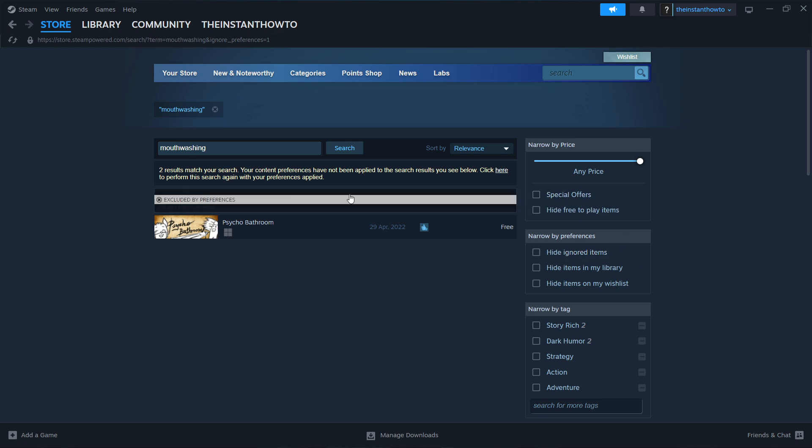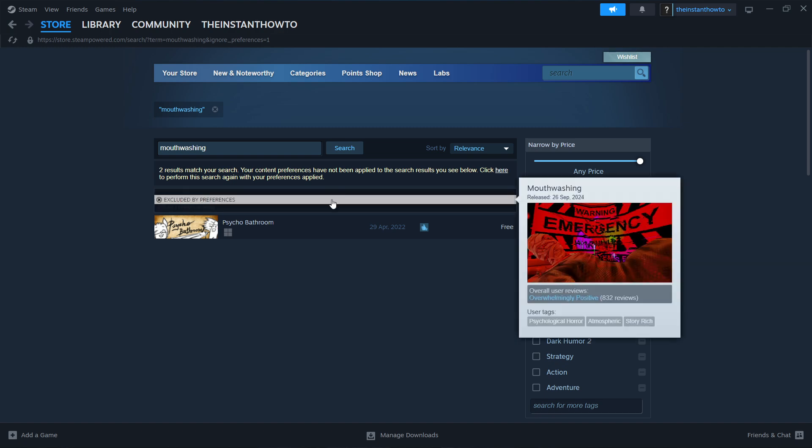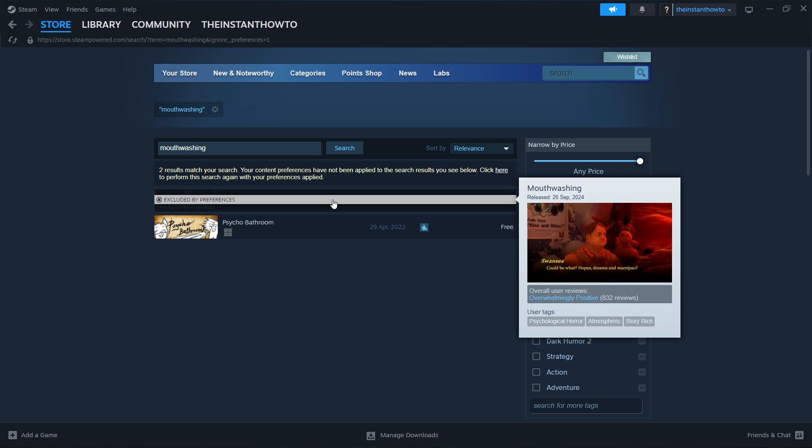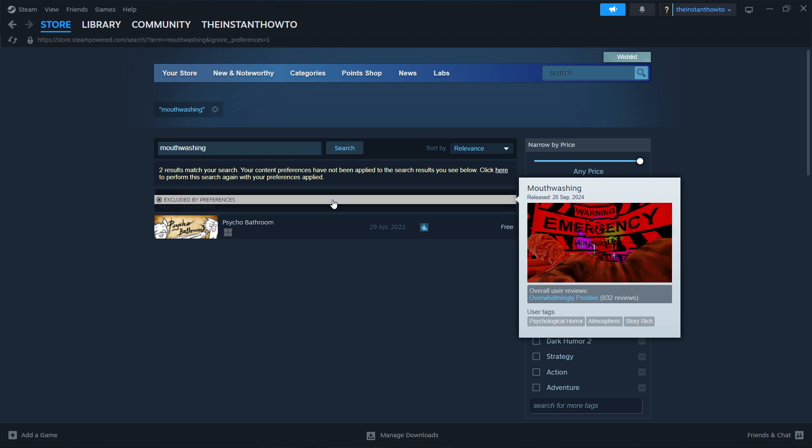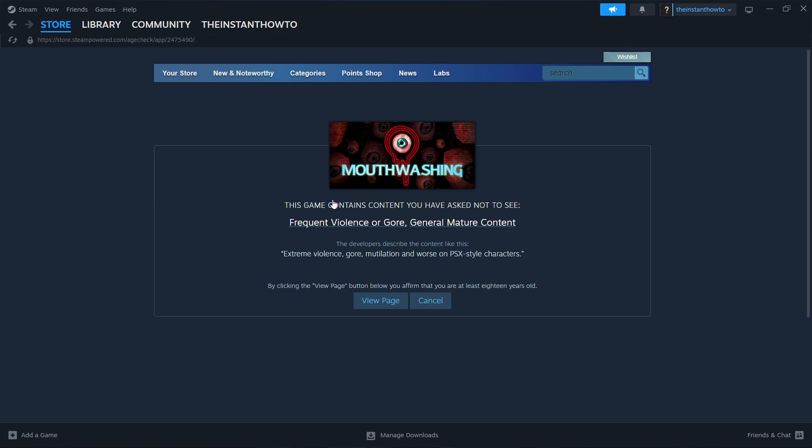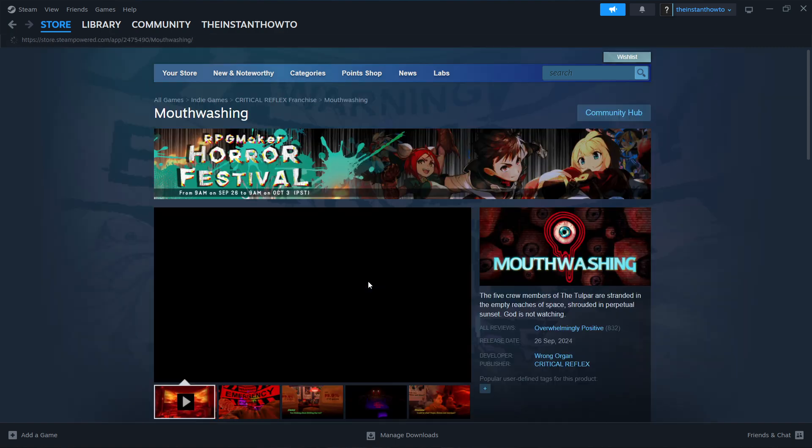And then over here, the first thing in the list, you will see the game we're looking for, which is Mouthwashing. Press on it, then click View Page if it asks you to.